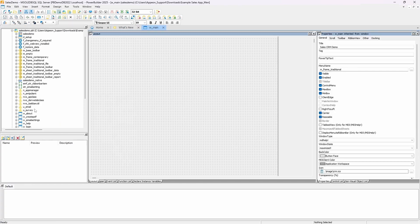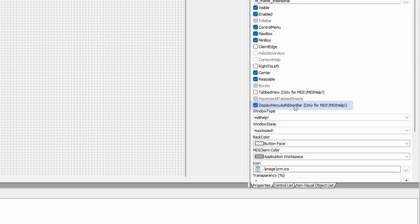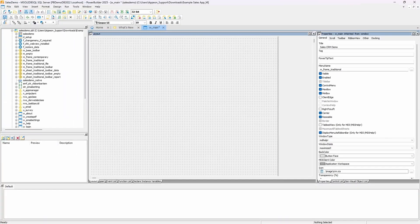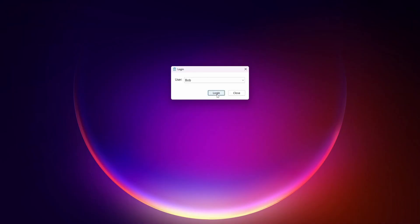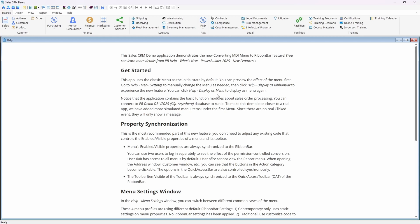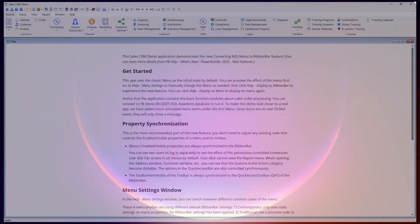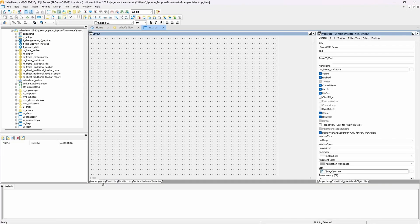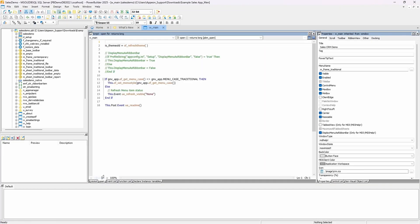To enable RibbonView, simply check the display menu as ribbon bar option in the properties of the MDI frame window. That's all you need to do — the feature automatically handles the rendering. This setting can also be controlled at runtime. For example, in this demo, we load the value from an INI file and use it to toggle the display menu as ribbon bar property accordingly.